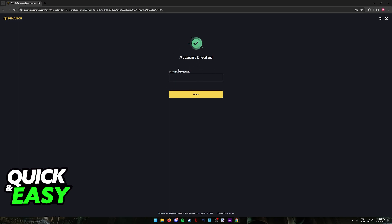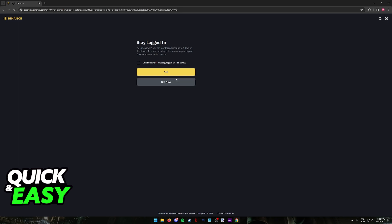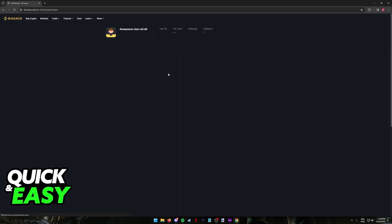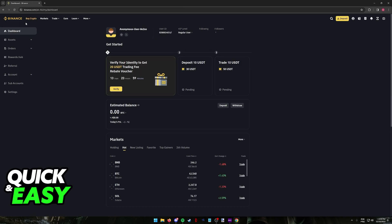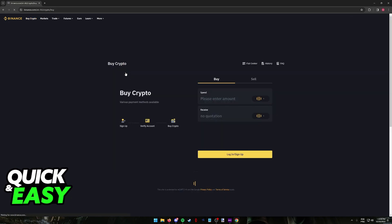You can include an optional referral ID here, but I'm just going to skip this. Immediately upon clicking done, you will get the option to stay logged in for convenience and you are ready to start buying and selling crypto.